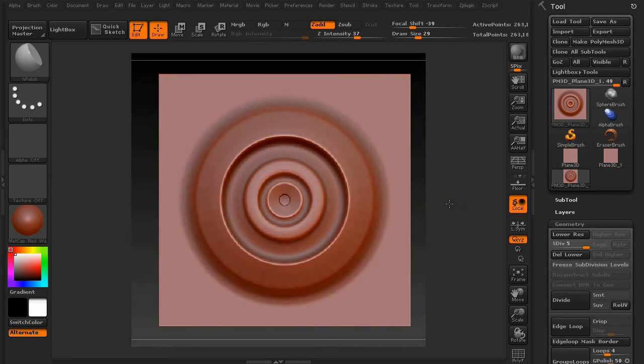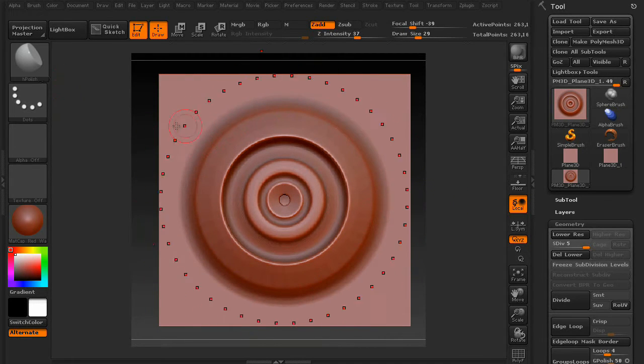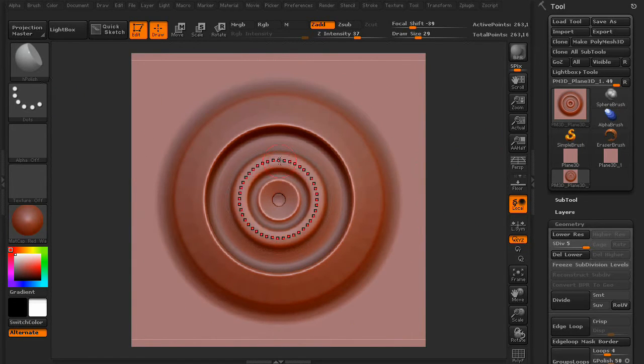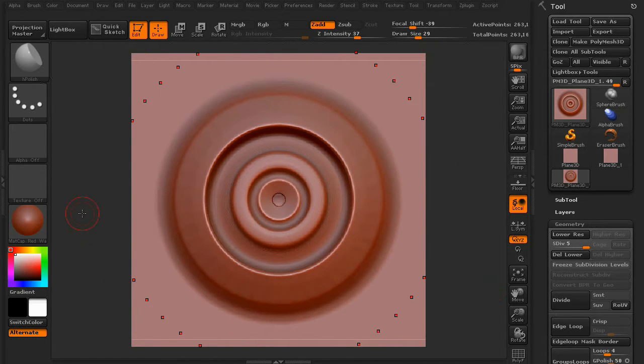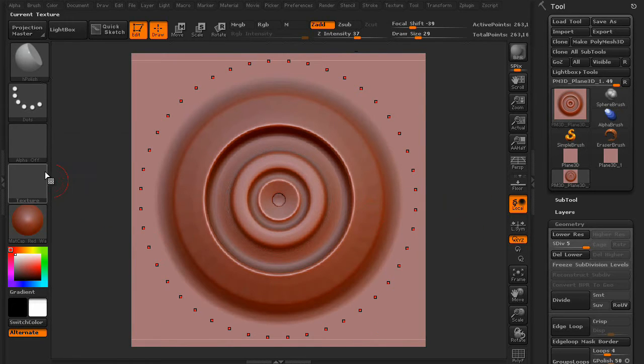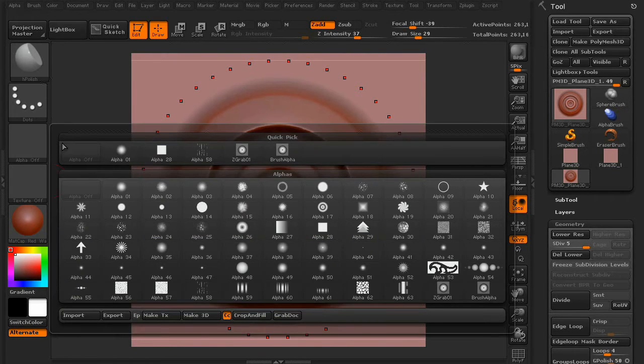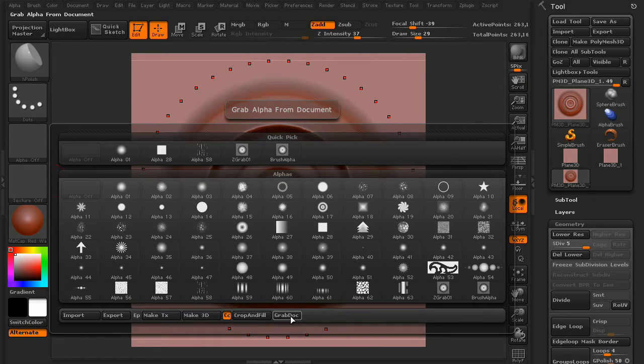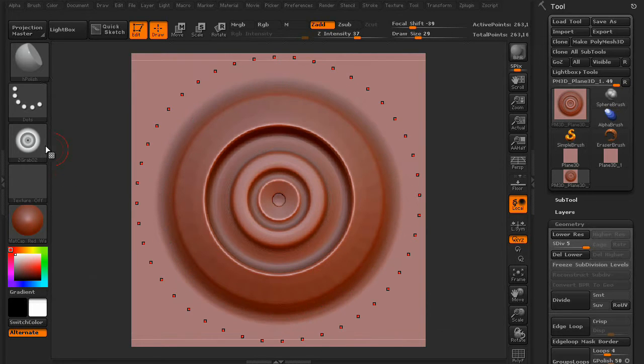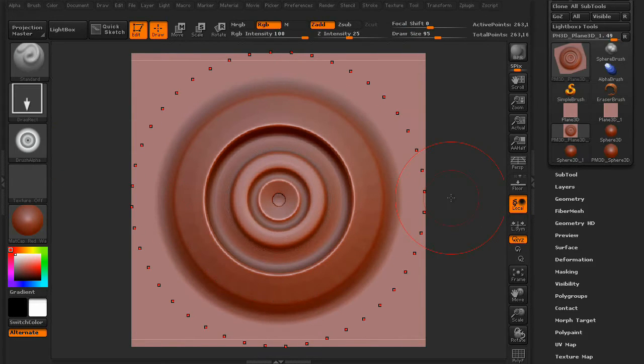And once you're happy with the way your brush looks, press F on the keyboard to center it. And then, we're going to go to your alpha palette, and press Grab Document. And now you have an alpha.